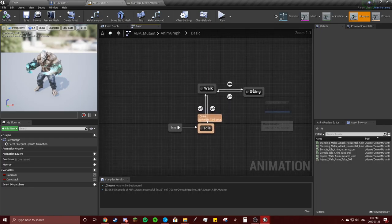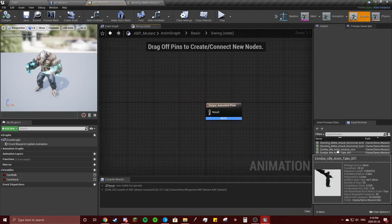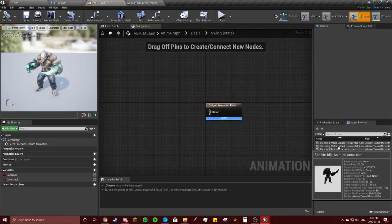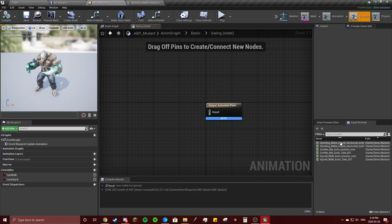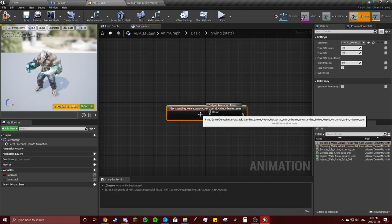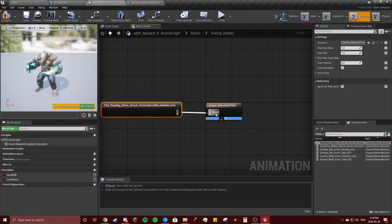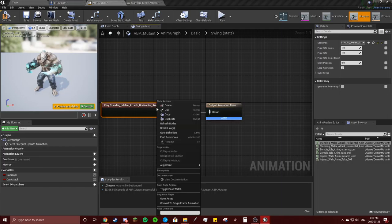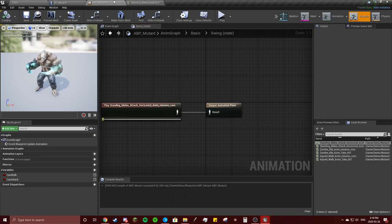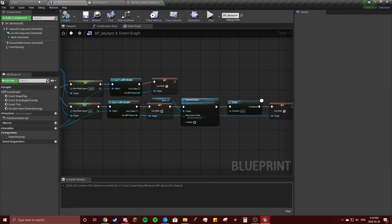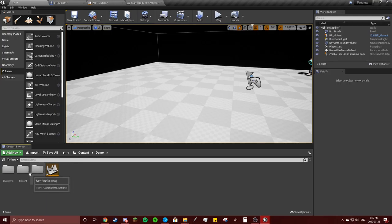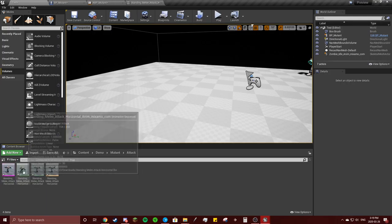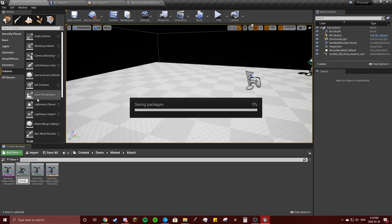And we're going to go to that swing, add the animation in there. Make sure it's the Mixamo one, not the other one. I'm going to rename this really quickly because it's just such a long file name. I'm just going to rename it to swing.